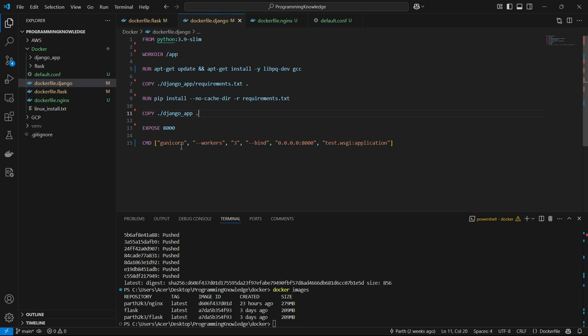Finally, we run the Gunicorn command for production purposes. This command uses Gunicorn with the workers flag set to 3, so we have three workers serving the app. We bind to localhost and run the command as test.wsgi:application. This is a standard Dockerfile for a Django app.